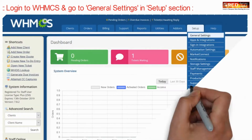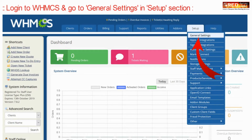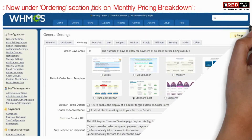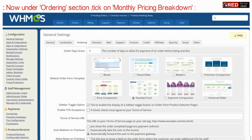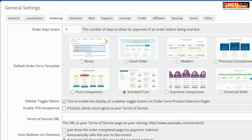For that, login to WHMCS and then go to general settings under the setup section. Now here, under the ordering section, tick on monthly pricing breakdown.